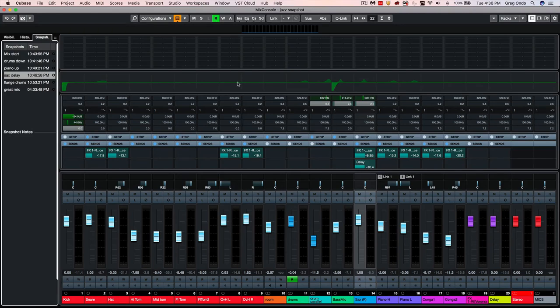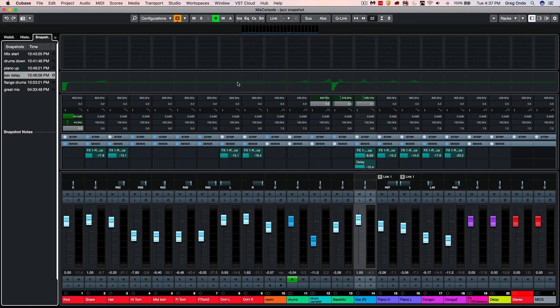So you can see that the new functionality with the audio engine optimizations, the new mixing capabilities inside of Cubase Pro X, make it a great solution so you can deliver your mixes fast and efficiently.